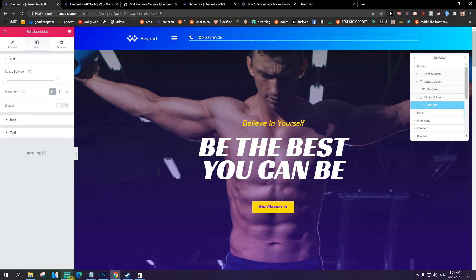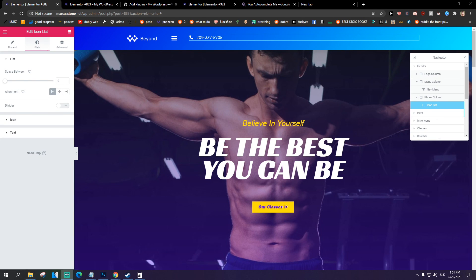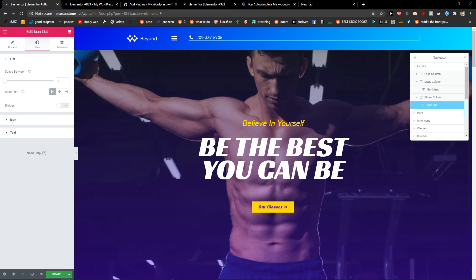So this is how you can show hamburger menu on desktop. Thank you very much. Have a great day and see ya. Bye.